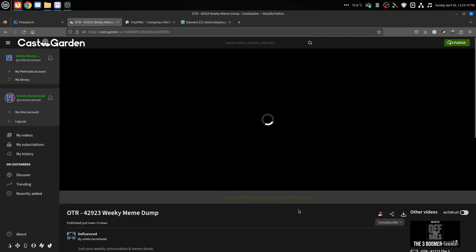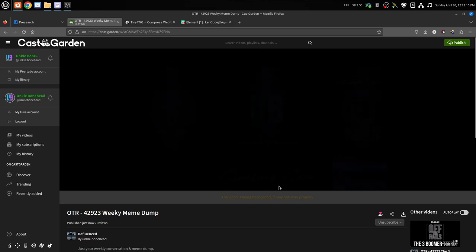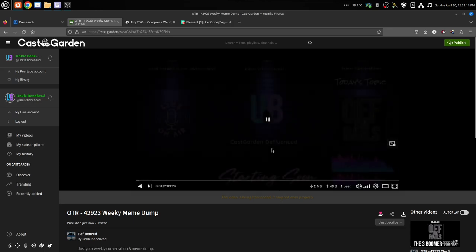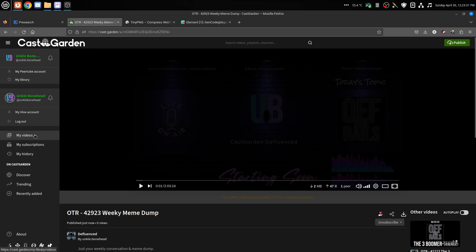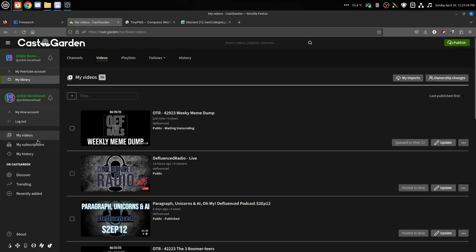And it should start playing here in just a second, but it's not ready because it's still transcoding. Okay, that took quite a long time because that is a huge file that I uploaded, it's a two hour video from last night's Off the Rails. Then you know that it'll be published once it's ready. You can find it in My Videos and see where it says 'Public, Waiting Transcoding.' Once it transcodes, it will automatically post and you'll be able to see it on the Recently Added page.